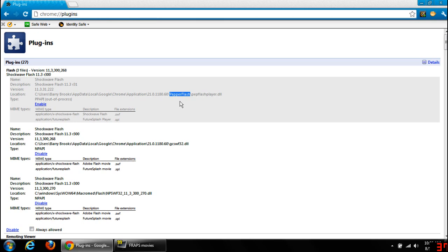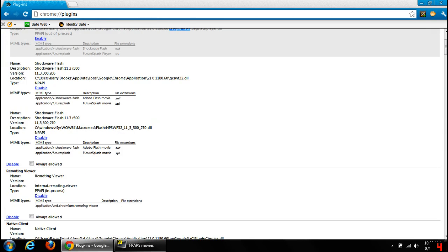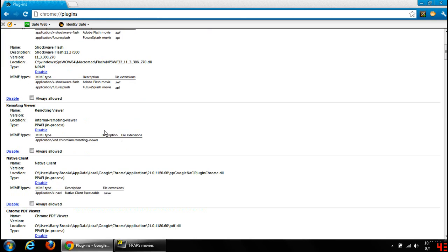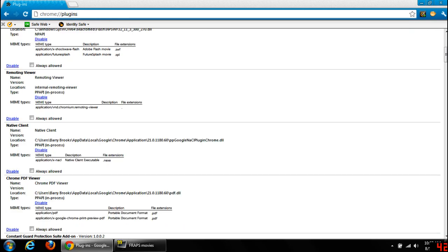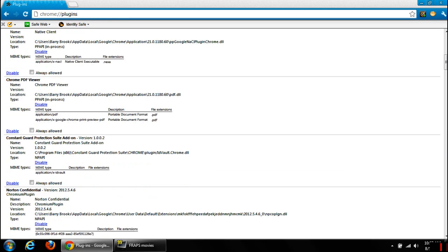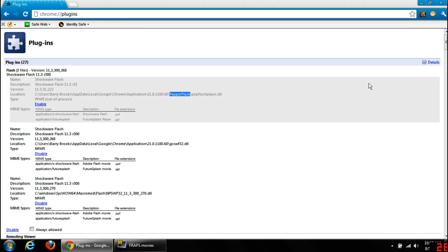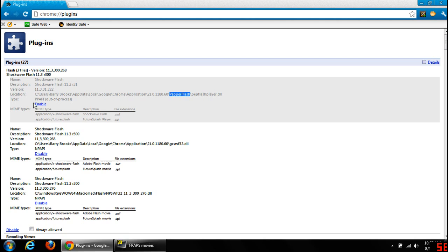Then you're going to look for the Flash entry that has 'Pepper Flash' in there. Right here — Pepper Flash. It has it in there. You look at the rest of these and they don't have Pepper Flash. Now these have Pepper Flash — it's just that one. For me it was the very first one, so it was easy to find. Look for that right there.